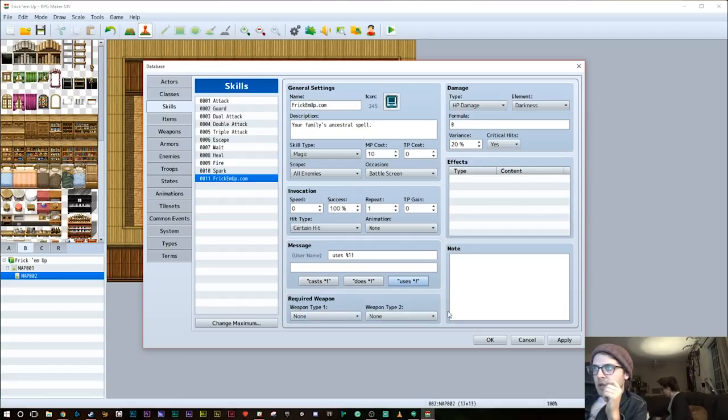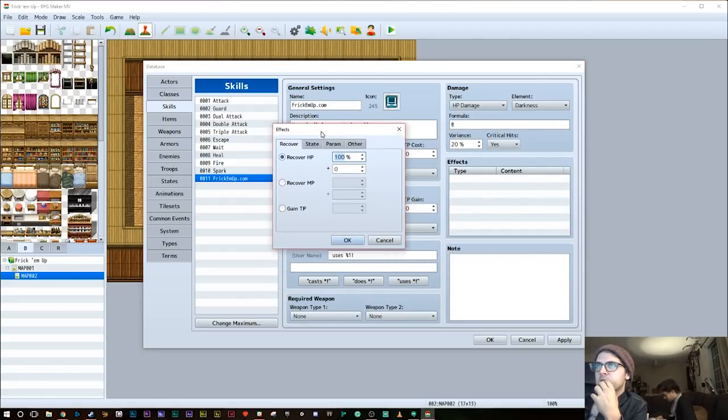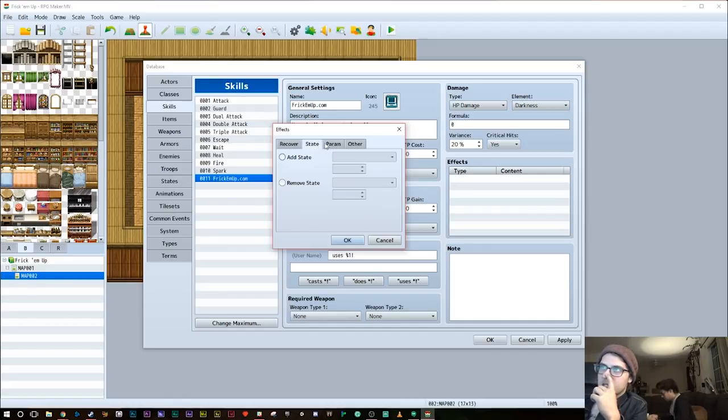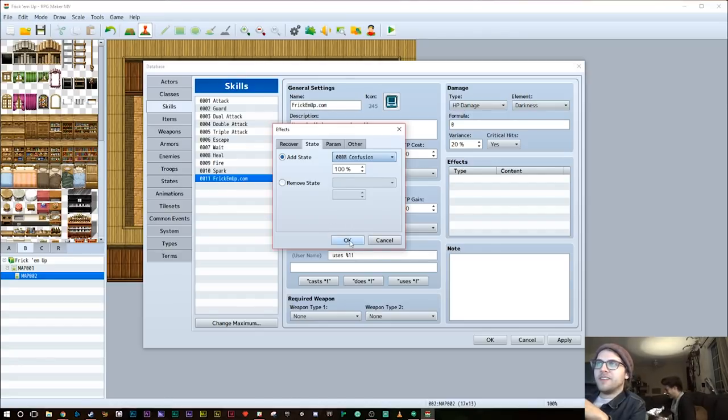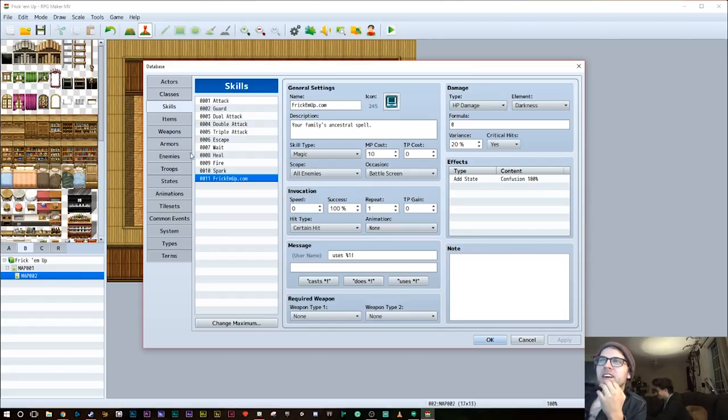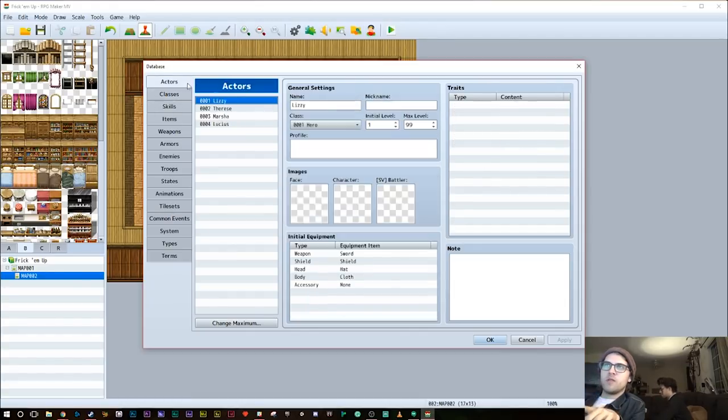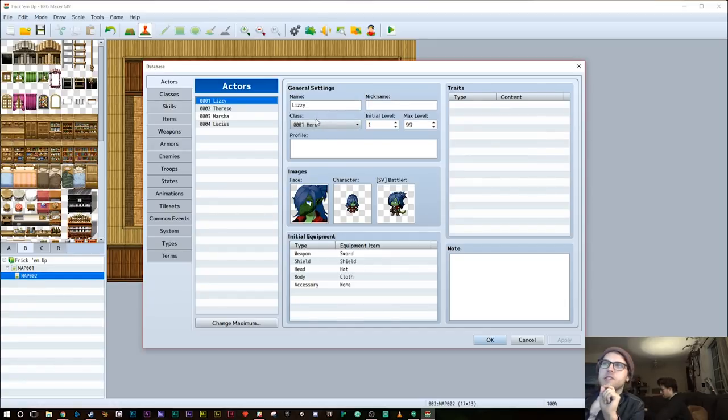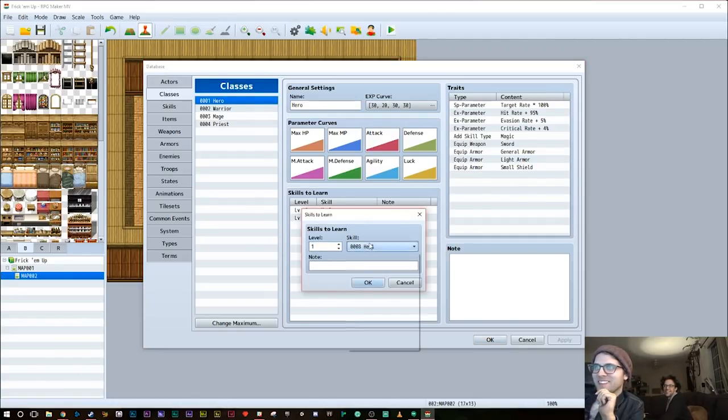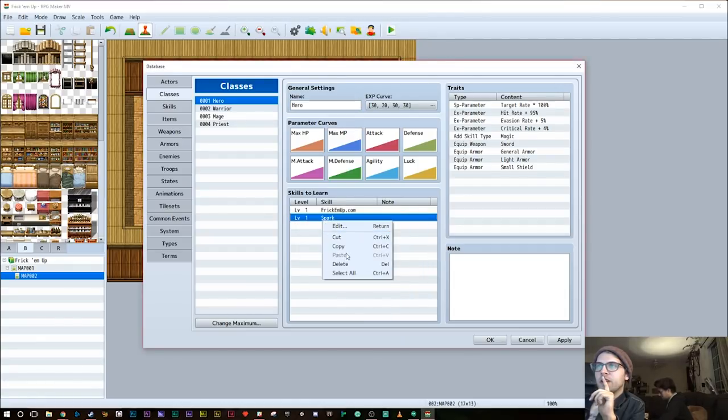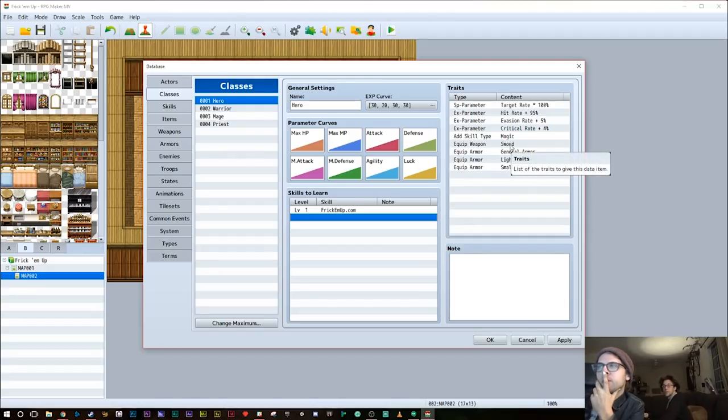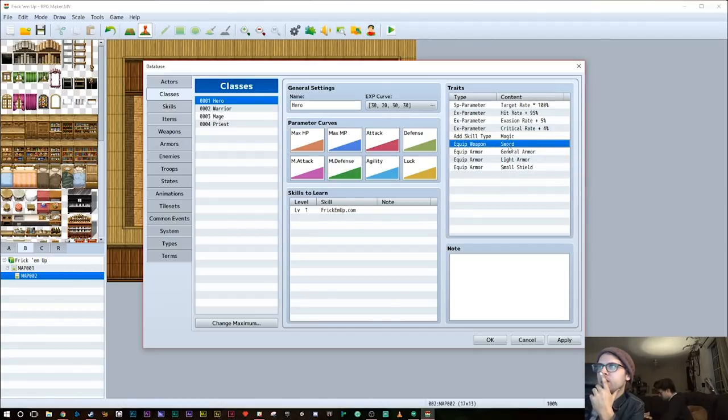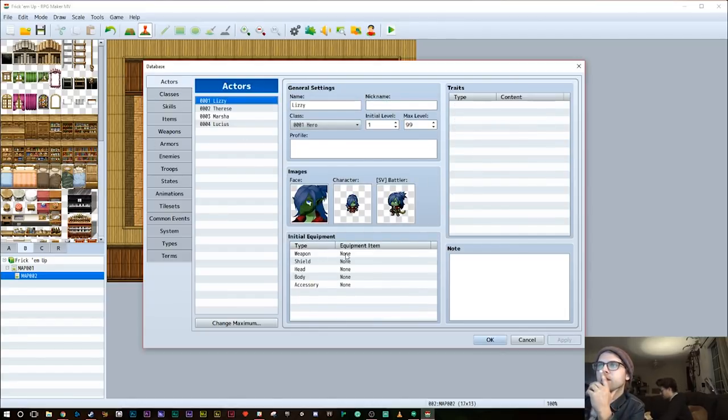Right now, we're designing the spell. We're naming it. The message here is what'll show up in battle when we use it. So it's gonna say player name... Should it be casts? Casts Frick'EmUp.com? Or uses? Uses is kind of like a Pokemon-esque. That makes it the spell name. That's fine. Required weapon, none. Type, effects. Let's see, state. Let's have it also cause confusion. It is a pretty confusing spell.